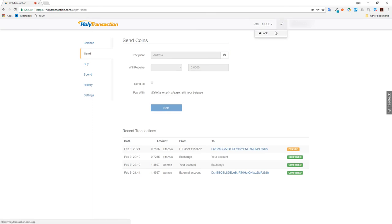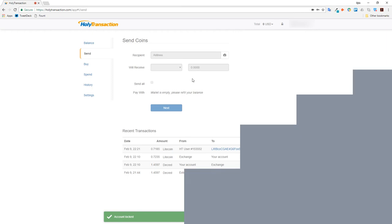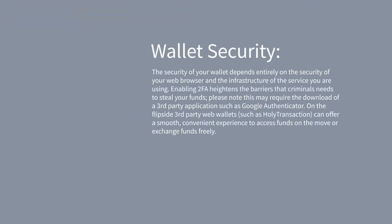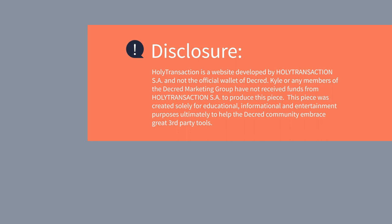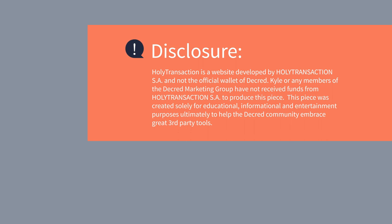This marks the end of this tutorial. Web wallets can be extremely convenient, some even offer additional utilities like the exchange we've explored today. Please note there are security vulnerabilities that aren't present in a local wallet. Take this into consideration when choosing to use a web wallet service. On a final note, Holy Transaction is not an official Decred product. Please direct any support inquiries to the relevant channels.